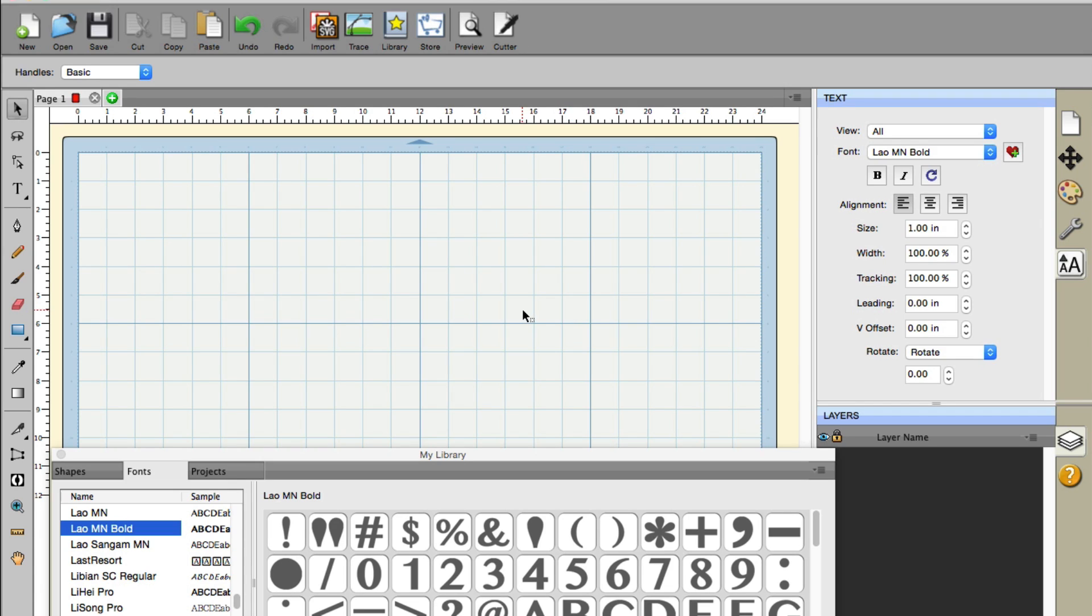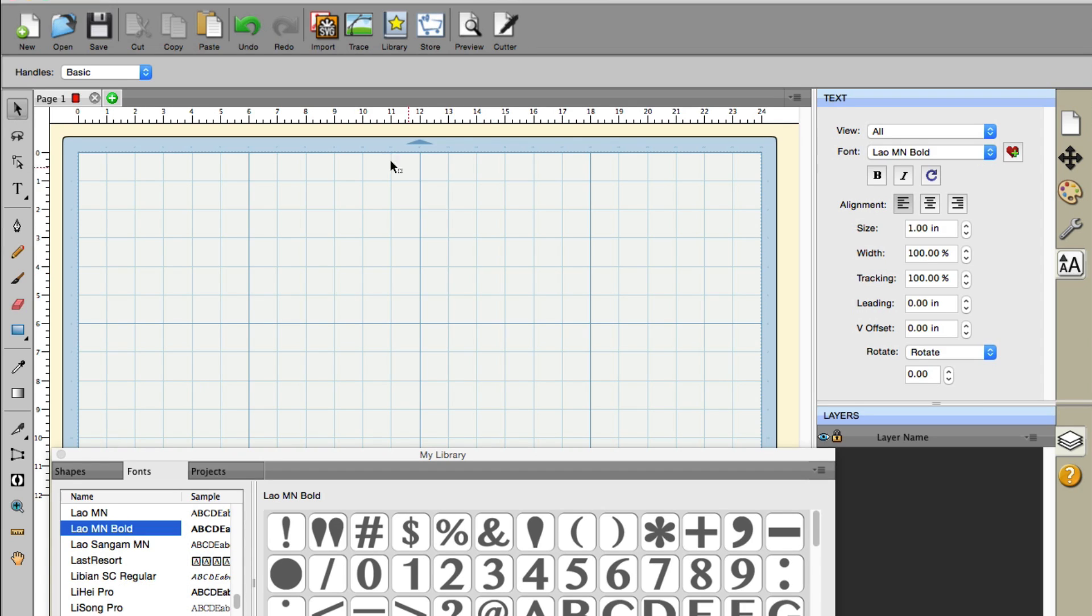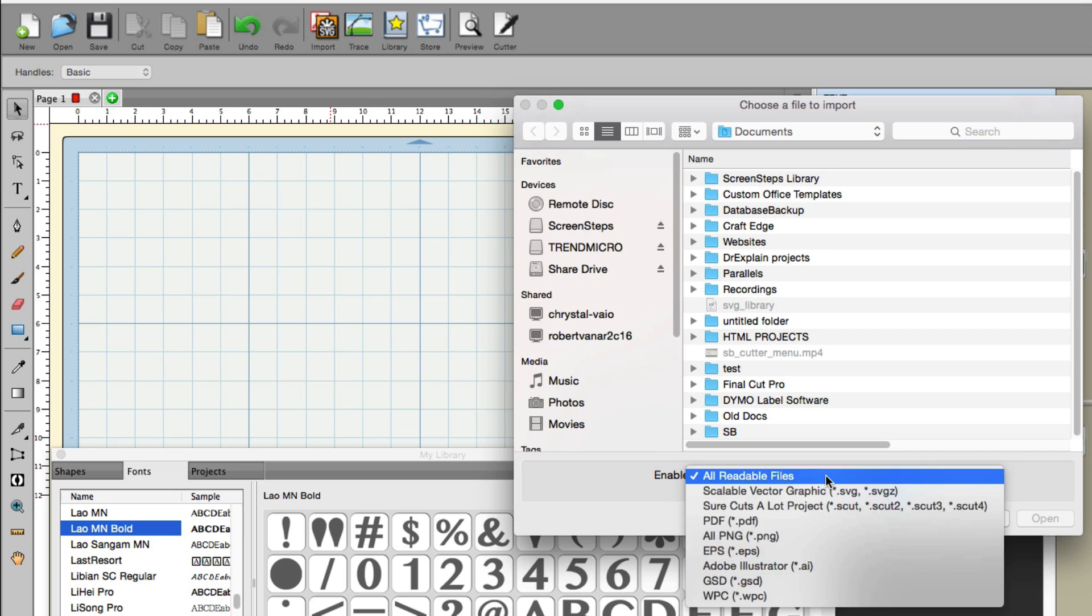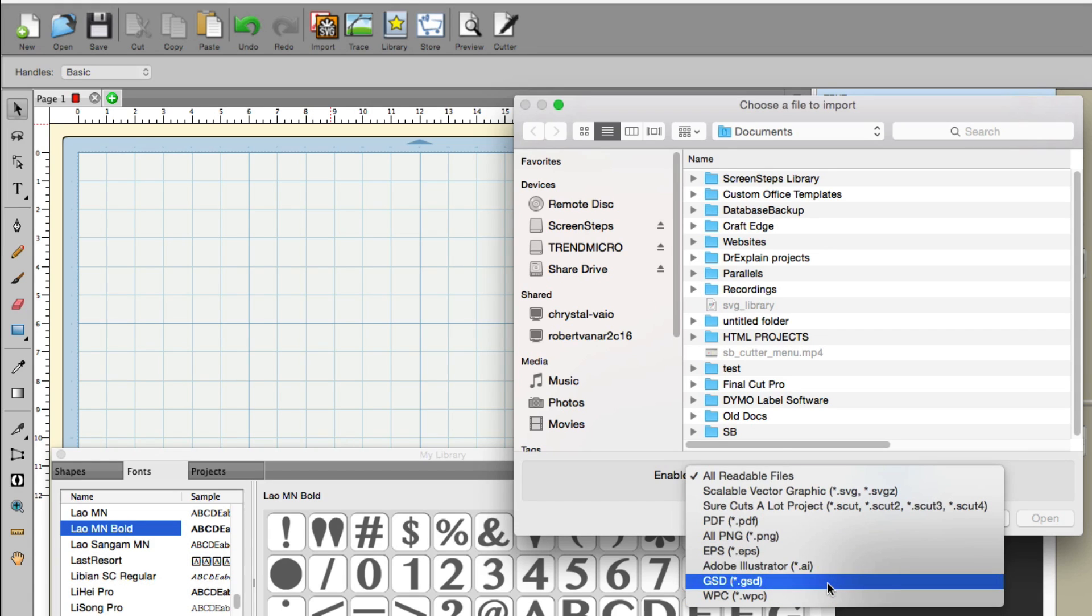First, we have GSD import. GSD files have been out for a while now. There are lots of YouTube videos on how to convert a GSD file to an SVG. Well, you no longer need to do that if you're bringing it into Sure Cuts A Lot, as they give us the ability to do that through the import button. I'm going to click that and you'll see we now have the GSD capability.